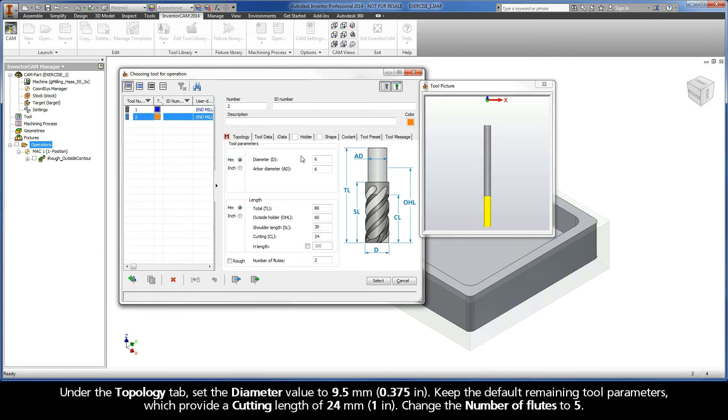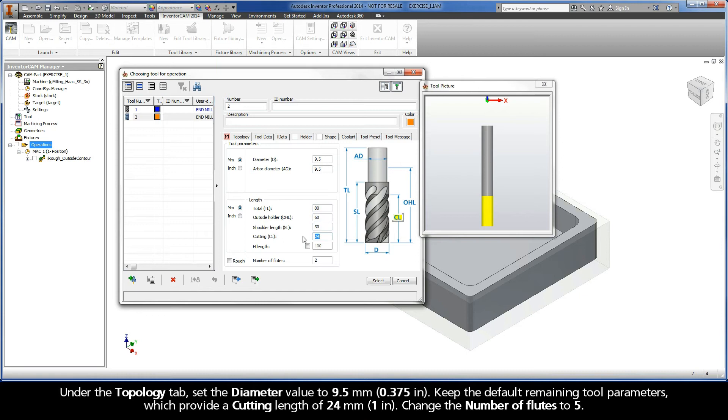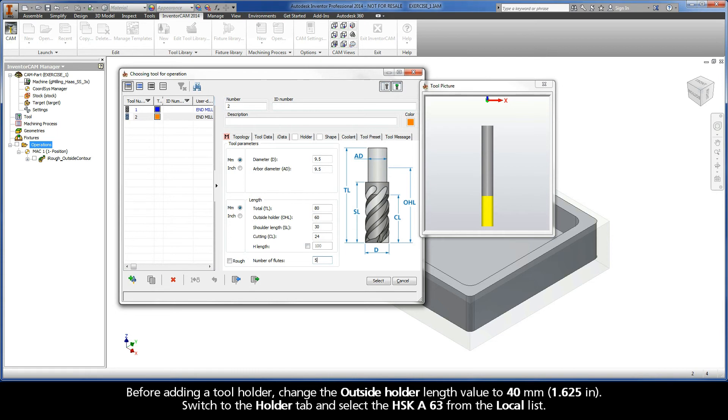Under the Topology tab, set the diameter value to 9.5 mm. Keep the default remaining tool parameters, which provide a cutting length of 24 mm. Change the number of flutes to 5. Before adding a tool holder, change the outside holder length value to 40 mm.